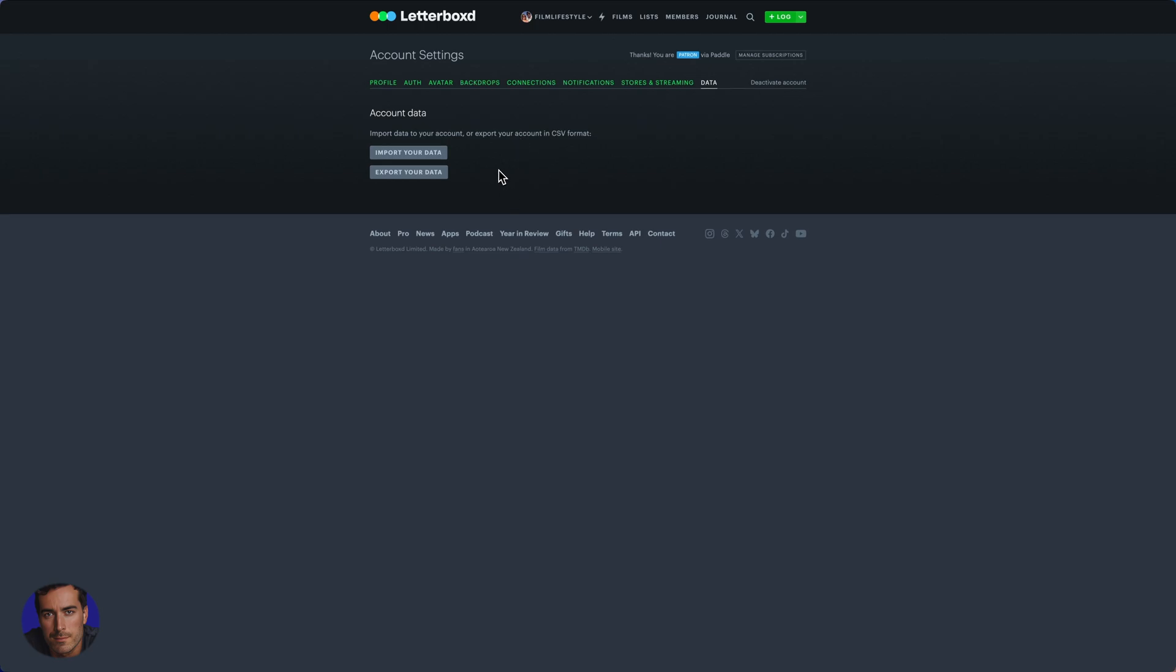There are two different ways of doing this: we can import data and we can export data. The most commonly used aspect is if you want to import data from IMDB or TMDB, or another source where you have ratings and reviews of films and different data on the films that you've watched.